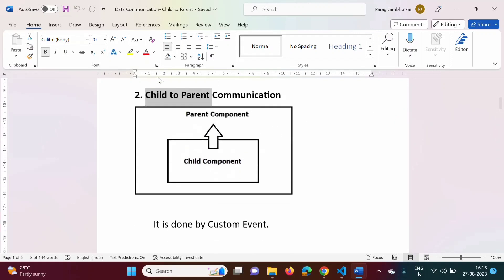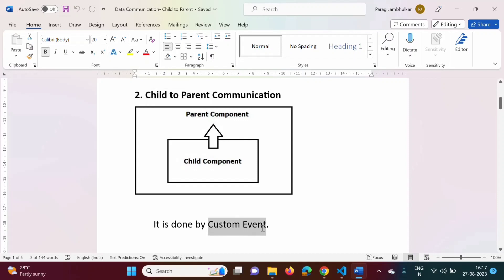Here we have shown a diagram. This is our child component, shown by a small rectangle, and this bigger rectangle shows the parent component. The component which contains another component is called the parent component, and the component which is part of another component is called the child component. In this video we will see how to pass a message from child component to parent component, and for that purpose we have to use a custom event.